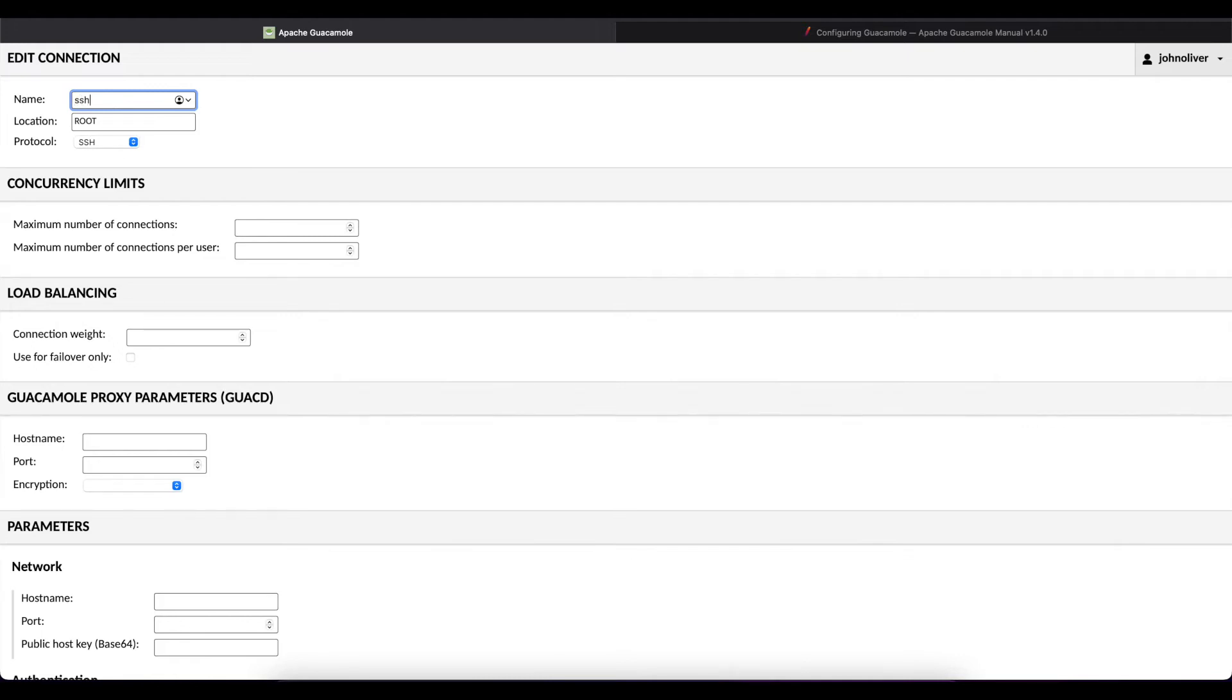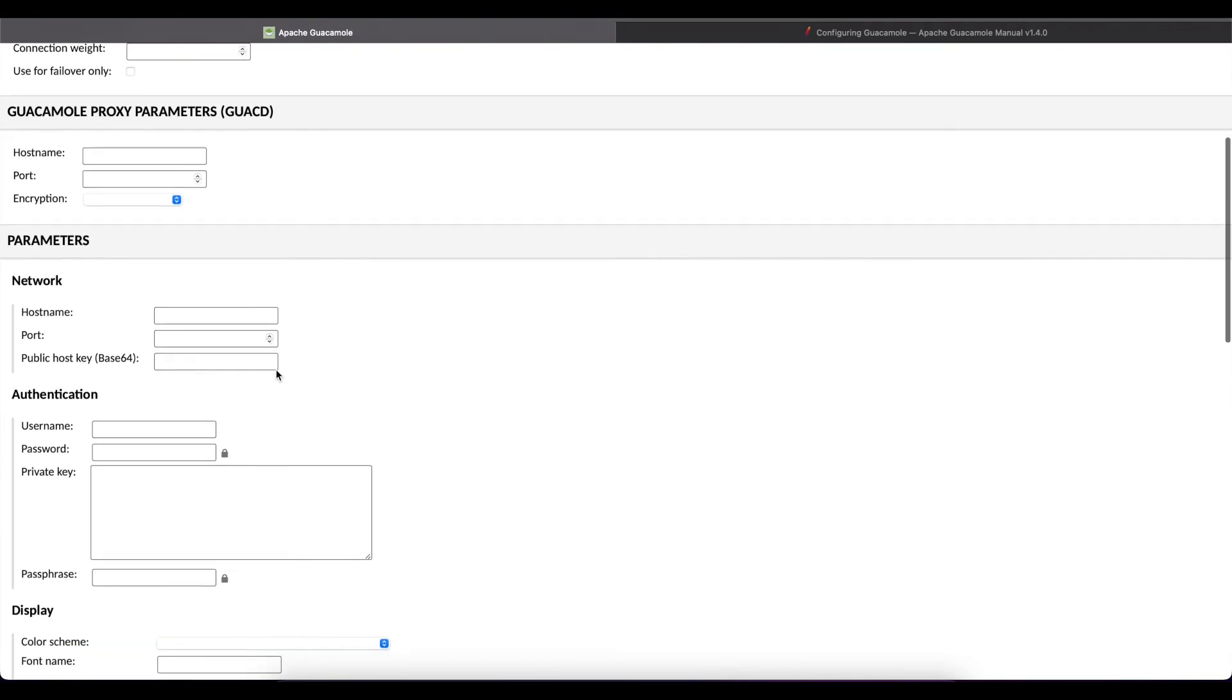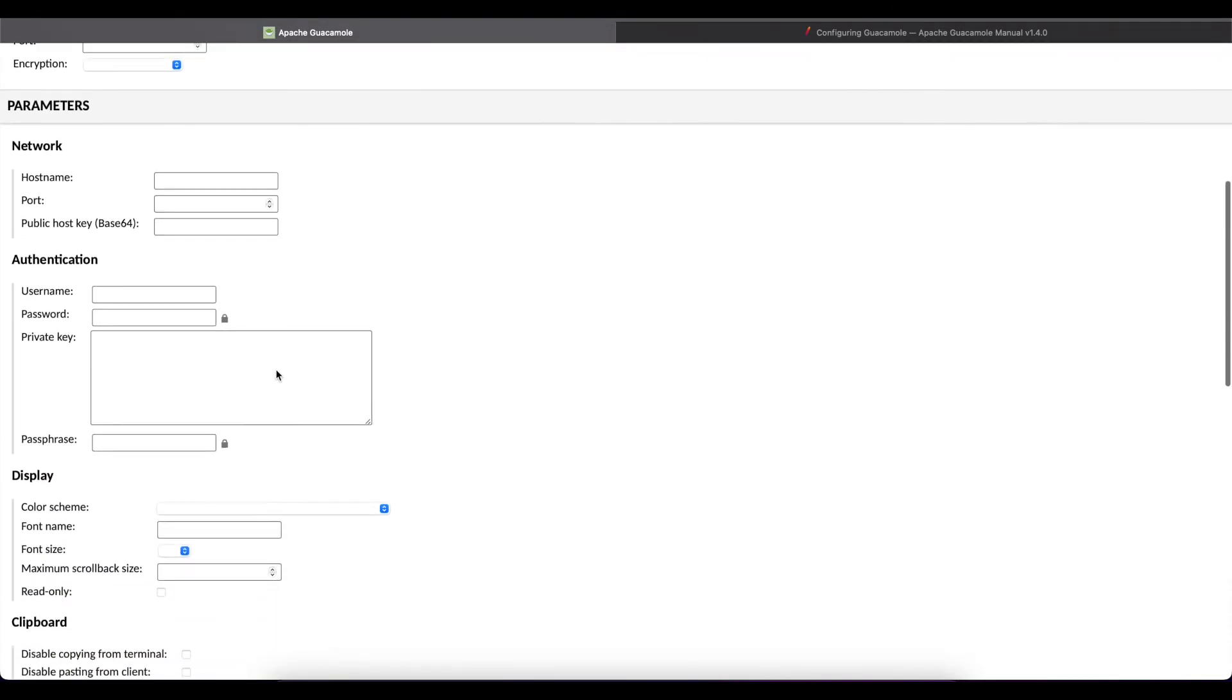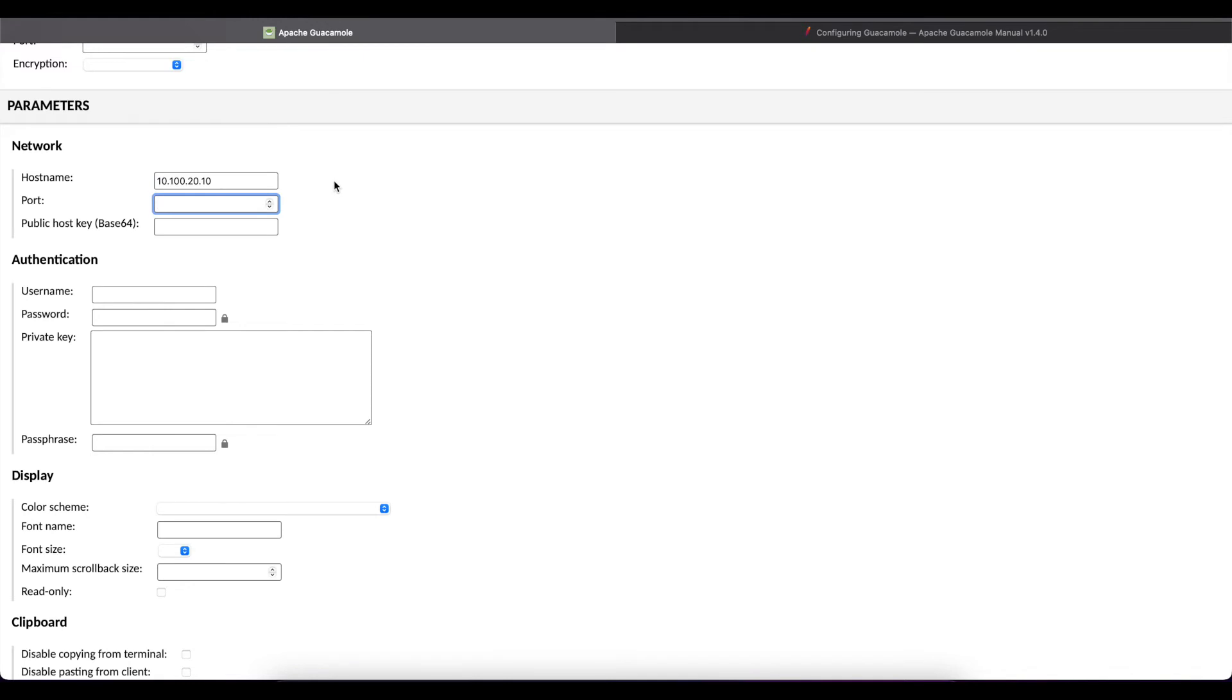We're going to head down to the parameters option. In here you want to put in the host name or the IP address of the machine you're trying to connect to using SSH. So we'll do 10.100.20.10 and the port we're going to do 22.